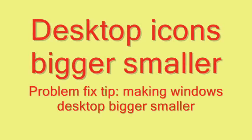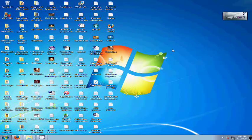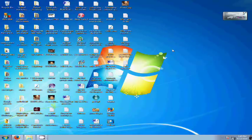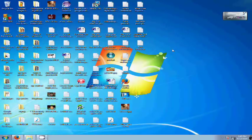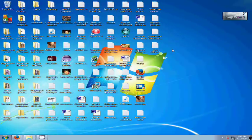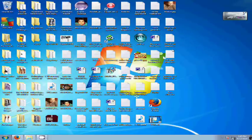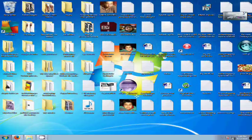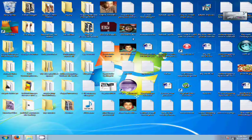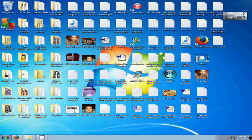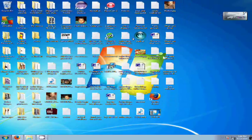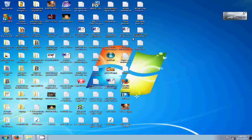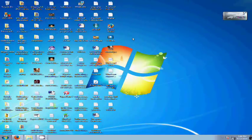Hello everybody, today I am going to teach you how to make the desktop icons bigger or smaller. Just hold down your control button and from the mouse you move your wheel forward or backward. Now you can see the desktop icons are becoming bigger or smaller.